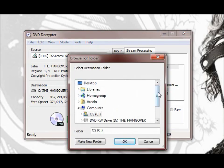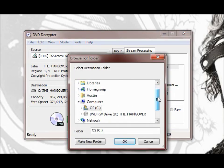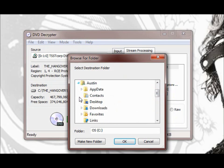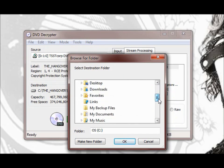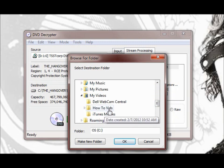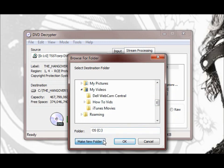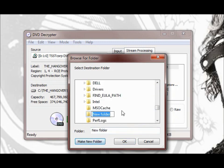Then you're going to choose your destination file wherever you want to keep. It's going to decrypt it into a couple different files so you're going to probably want to make a new folder to hold them. Just label it the movie that you're decrypting is fine.